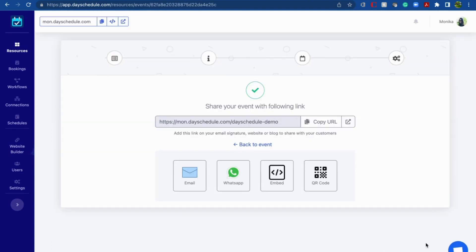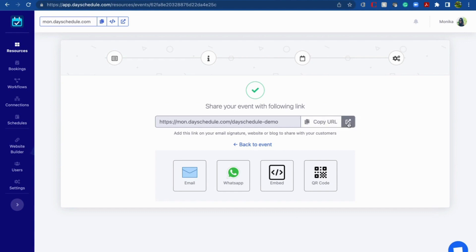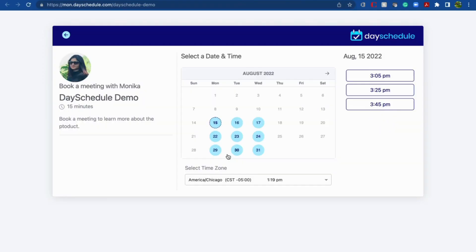Now moving to Finish — you have successfully created your round-robin event. This is a URL which you can copy using this button and share with your customers. Let's go to the main scheduling page using this link. This is how the main scheduling page for the Day Schedule Demo will look. Your customers can book a particular day and time for the product demo meeting.